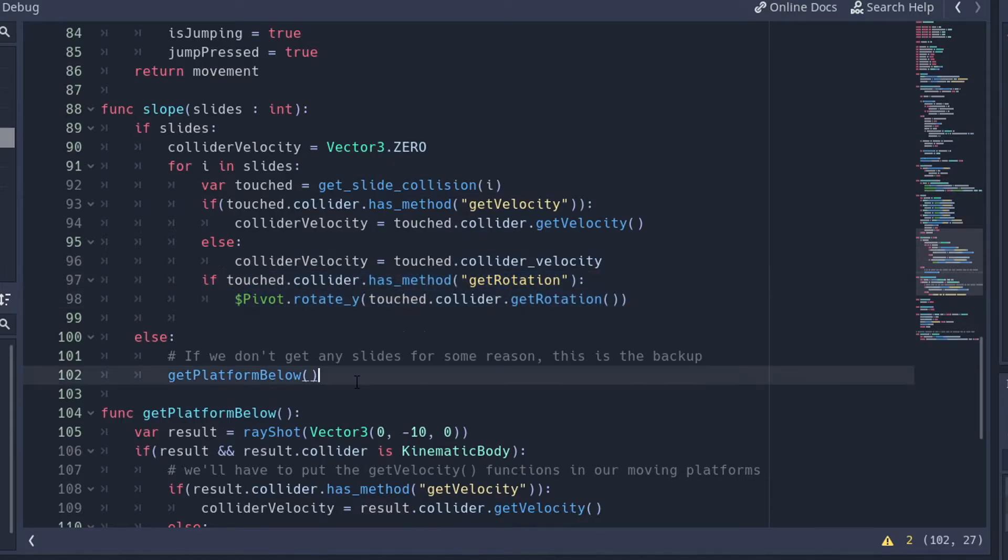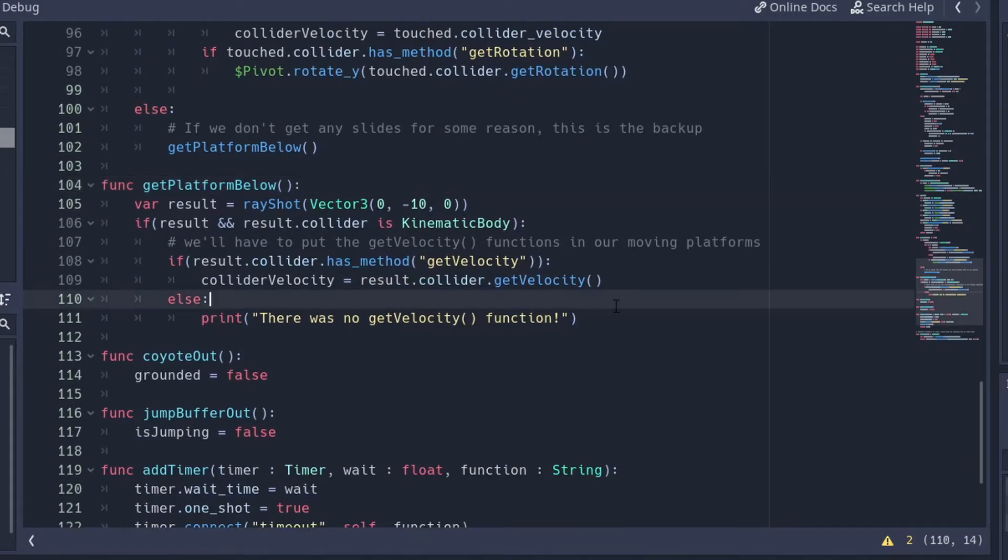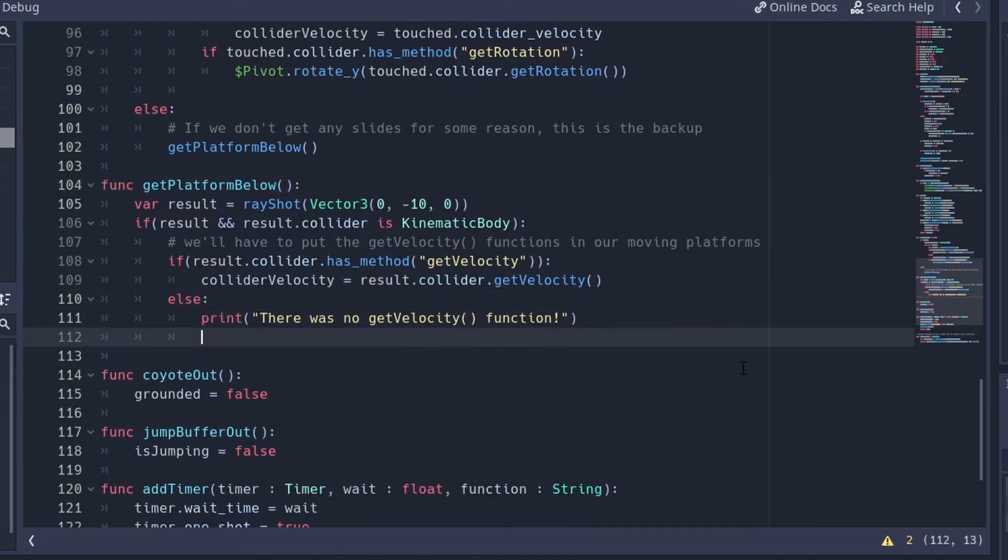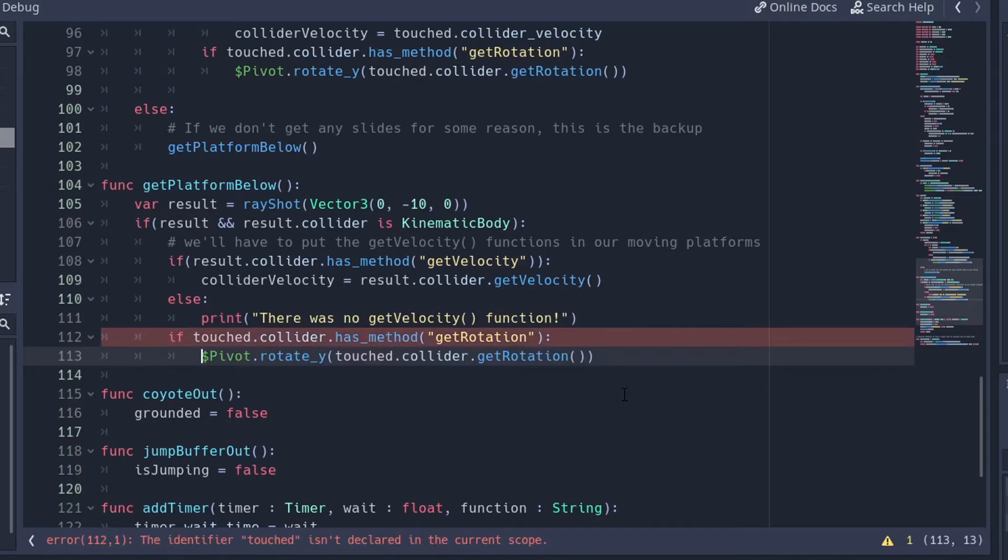So I have two spots where it gets the rotation. And I'm going to do this right here, and boom, boom. So if it has a getRotation function, instead of Touched, I'm going to use Result.